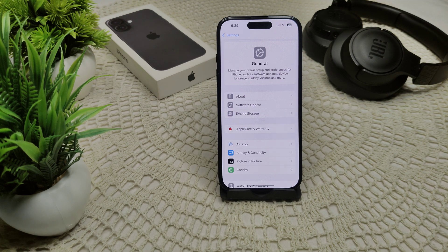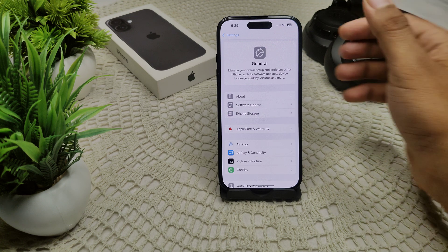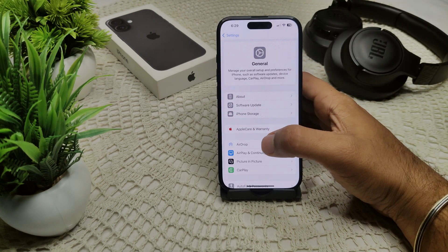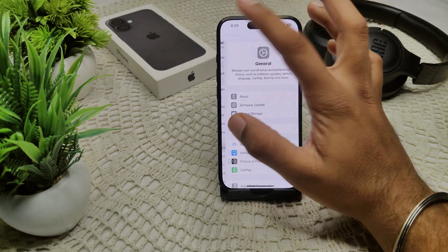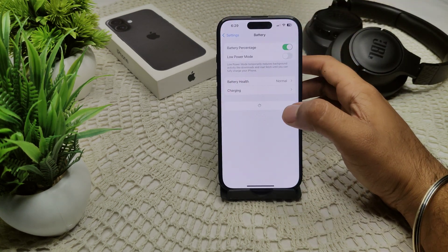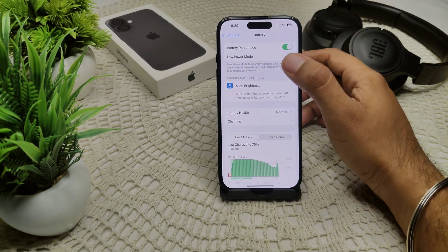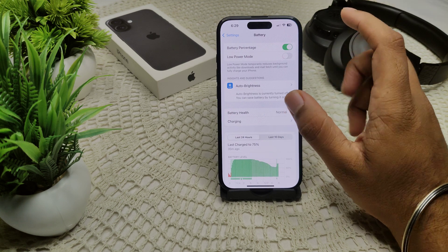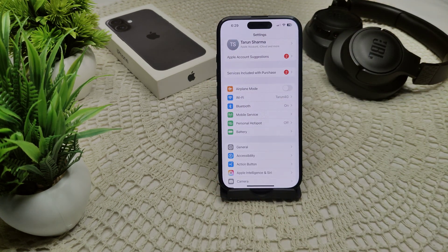If not, disable Low Power Mode, as it can sometimes interfere with your music playback performance. Go to Settings, then Battery. The Low Power Mode option is there — turn off this feature.